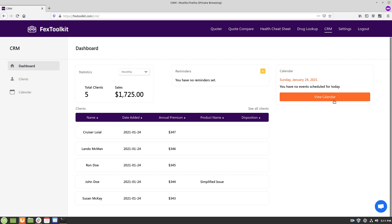So I hope you found that useful for a list of other tools we have in the system you can check out fextoolkit.com and I hope you found this useful. Thank you.